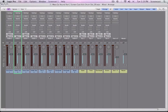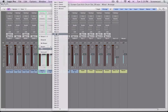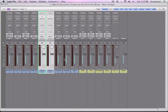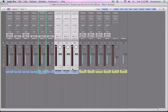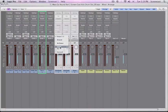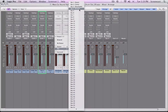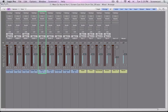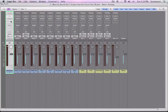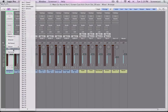Okay, so for the toms, same thing, lasso, send the output to bus two, which says toms. And then my overheads and room, I'm going to send to bus three, overheads. And that leaves just my kick. And since it's not going to be paired with anything, I'm just going to send it straight to the drum bus, bus drums.